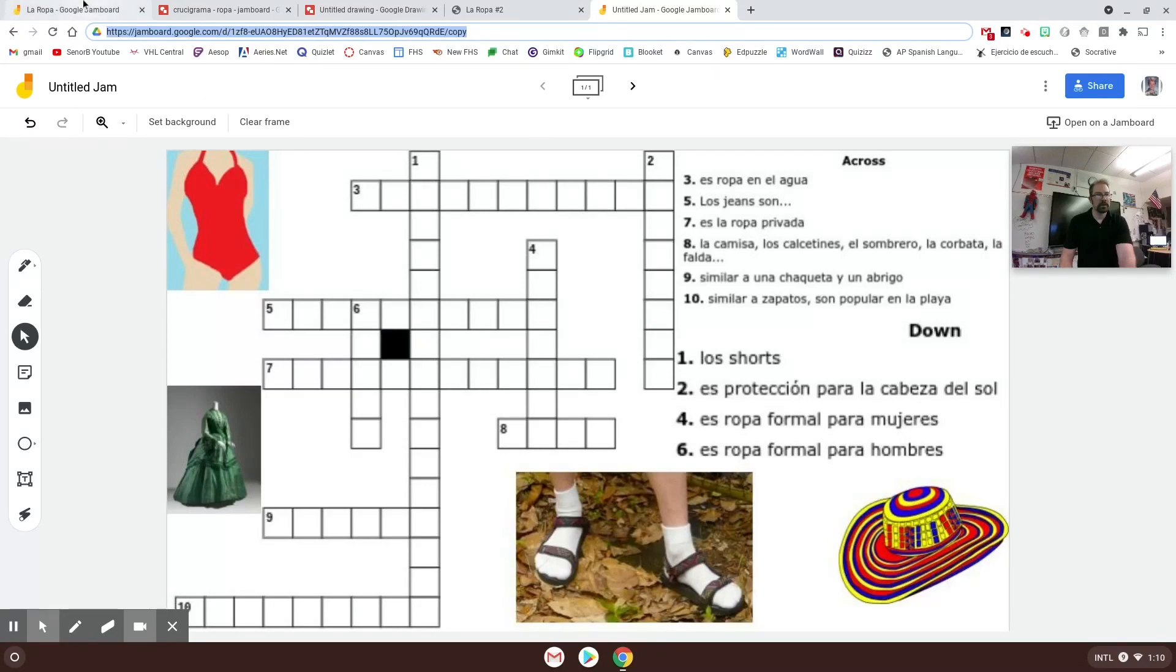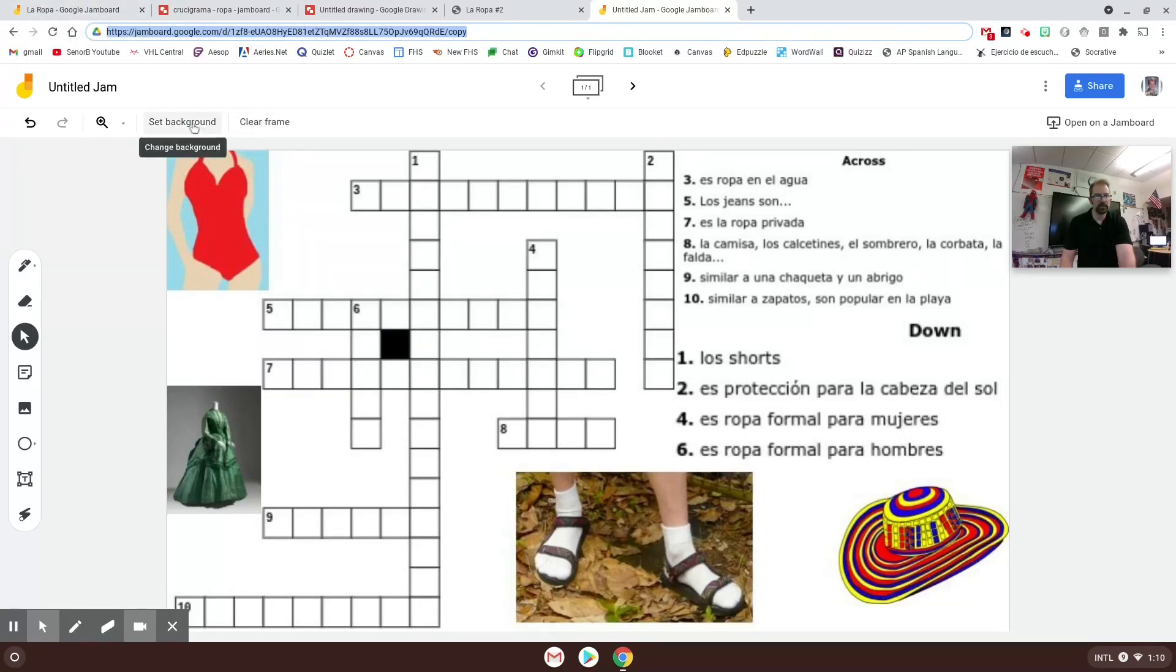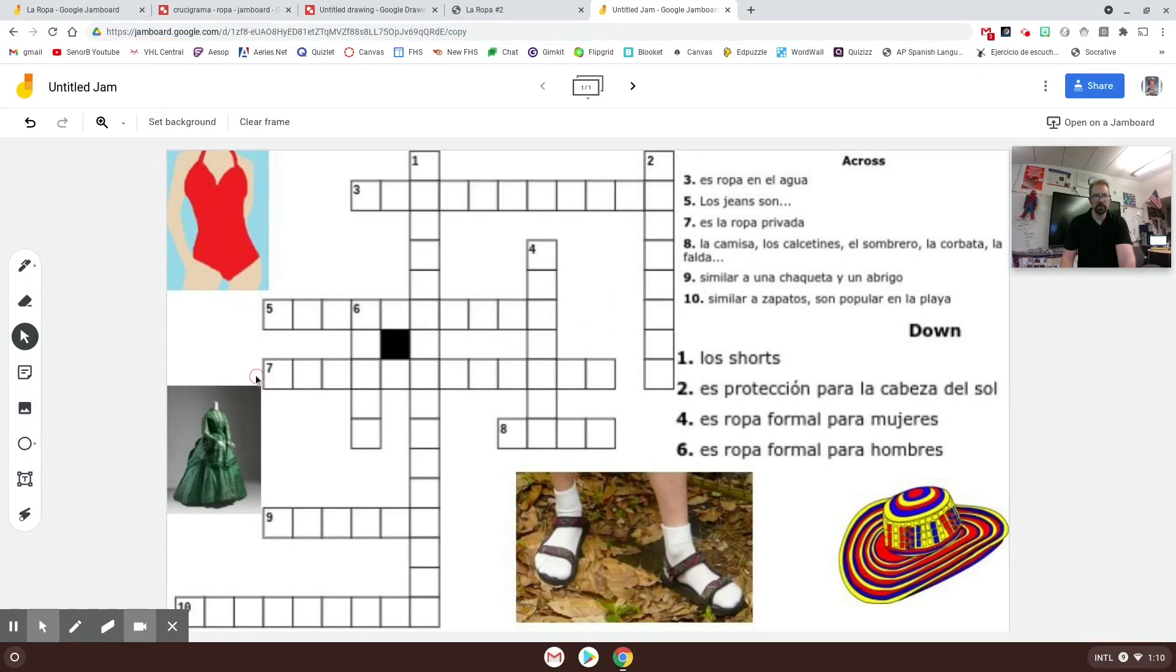That kind of is a personal preference for how you want to do it. But I really like that with setting the background with the crossword puzzle, this stuff can't be moved around at all.